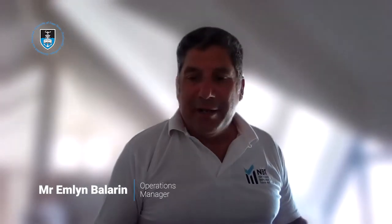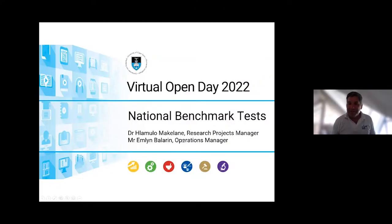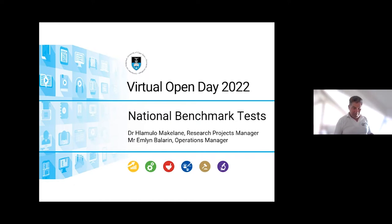Good afternoon everybody. I'll be presenting today on the National Benchmark Tests — why we write them, when they are written, and options for writing them. I'll be presenting first and then I'll be assisted with the registration process by my colleague Shlomolo Makalani.